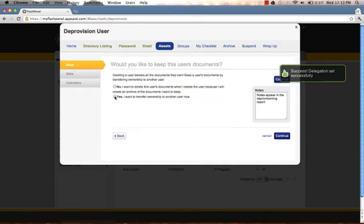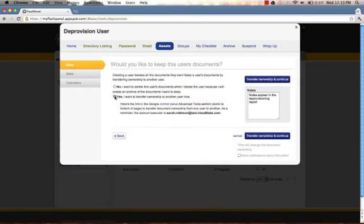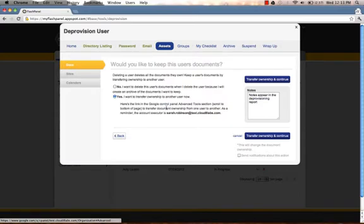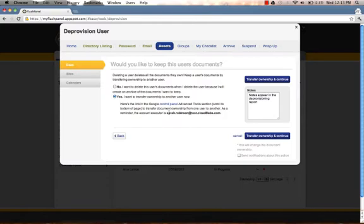And from here, we can choose to transfer the ownership of the documents. Upon selecting Yes, it will direct us back to the Google control panel and give us instructions on how to transfer the document ownership in addition to reminding us that Sarah Robinson is the account executor.